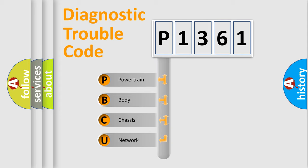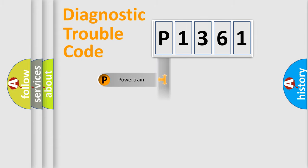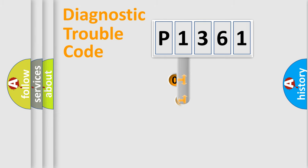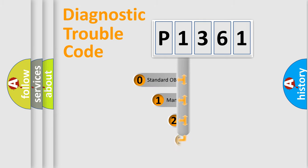We divide the electric system of automobiles into four basic units: Powertrain, Body, Chassis, and Network. This distribution is defined in the first character code.